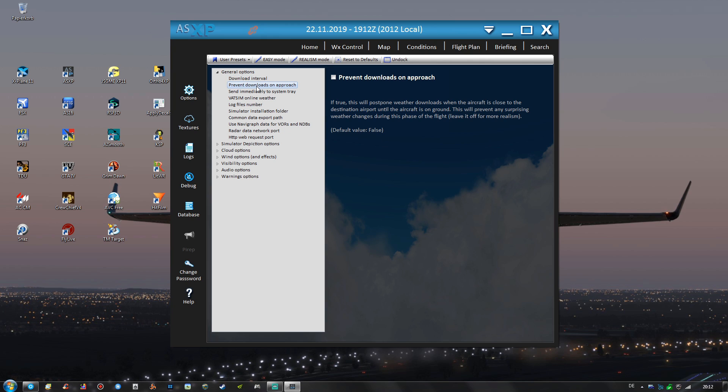Prevents downloads on approach is deactivated because otherwise when you are within 100 nautical miles of your destination airport the real world weather will not be refreshed anymore and that's not too great.